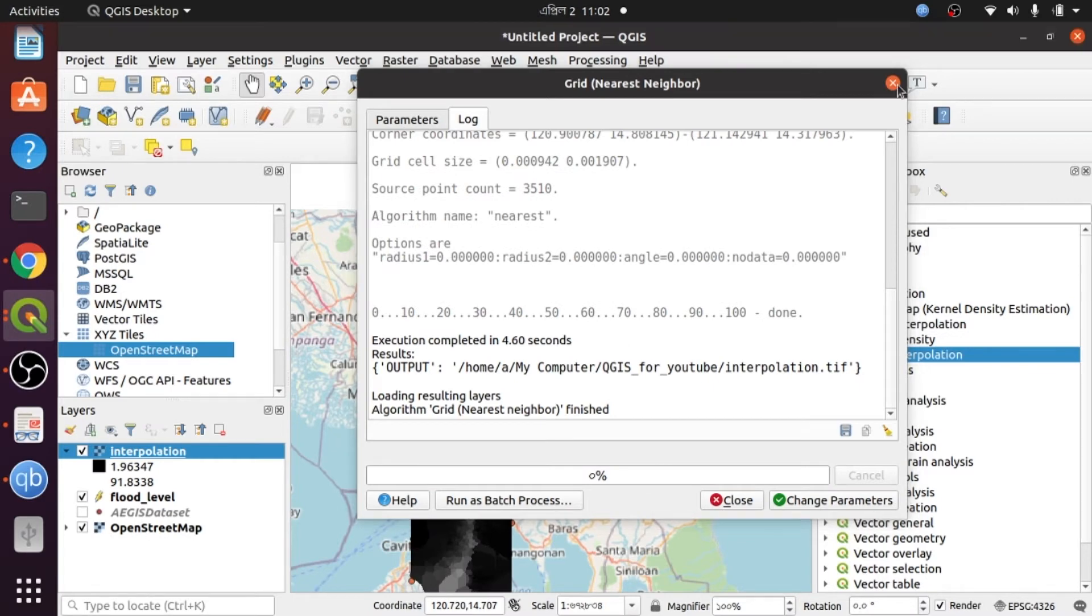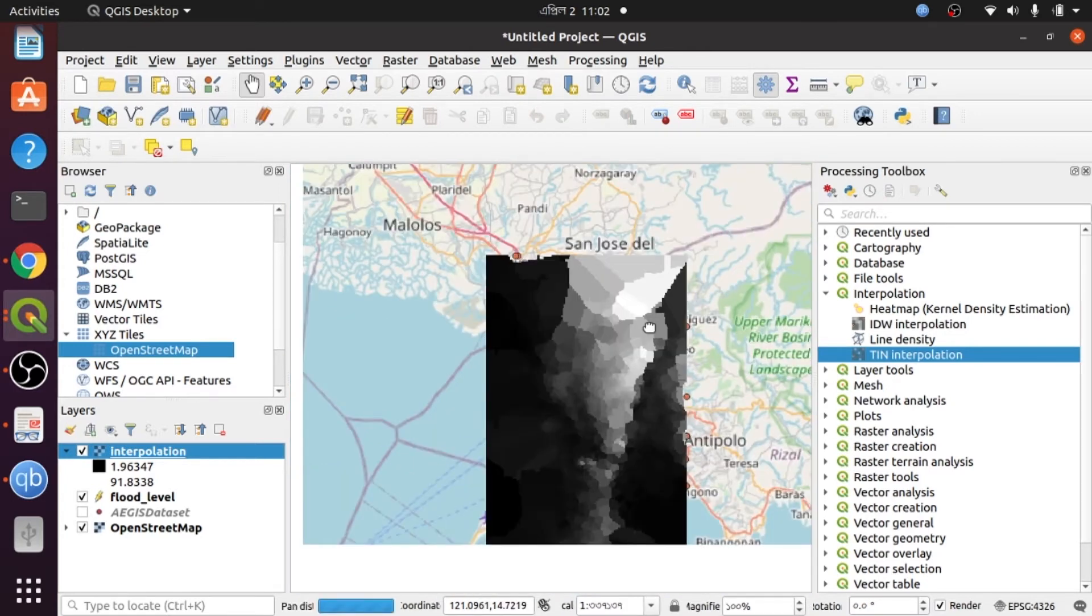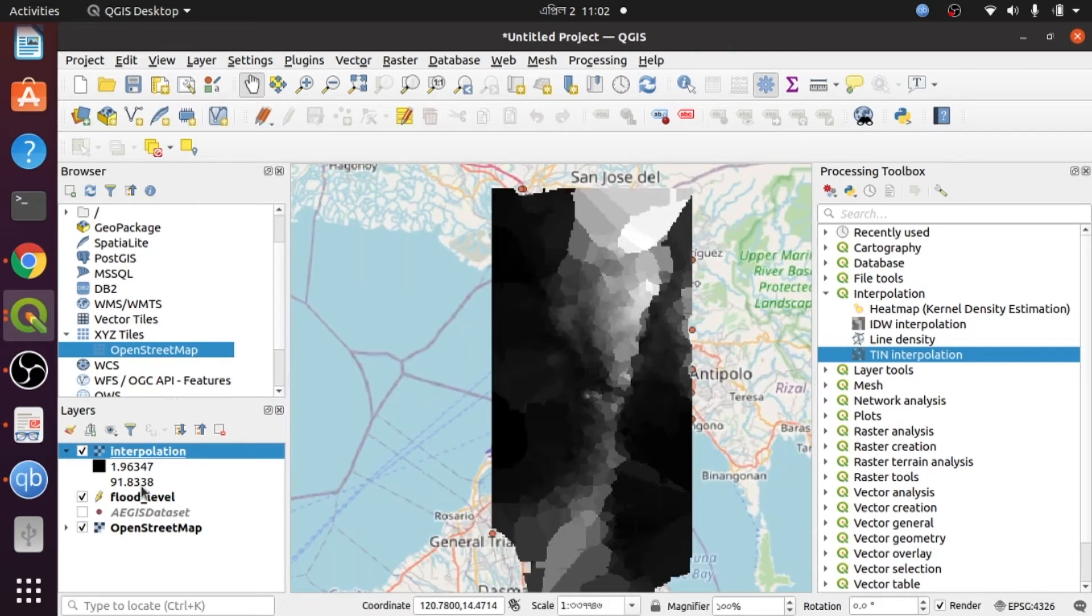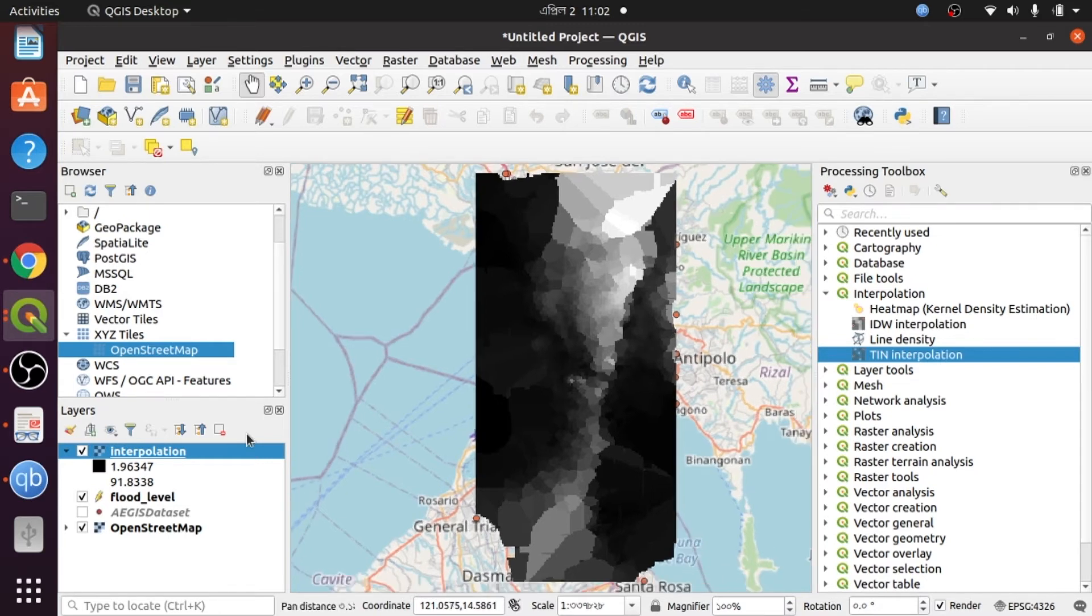My process is done and here is my output. The white area represents 91 meters elevation, and the black area is the lowest value representing 1.9 meters. Now I want to change this color pattern.